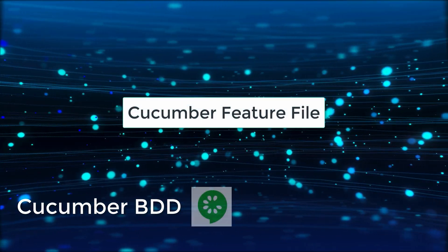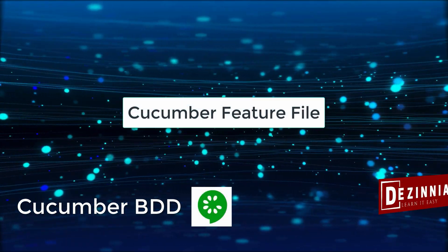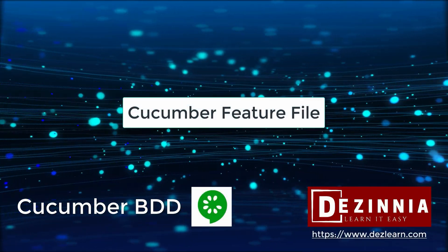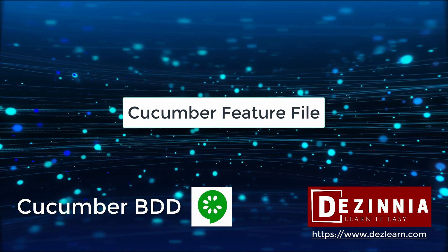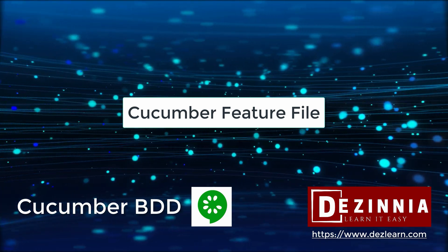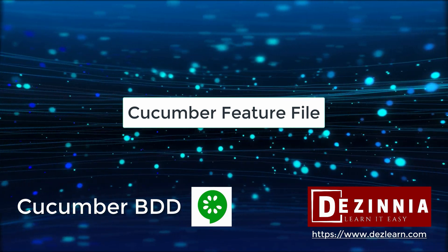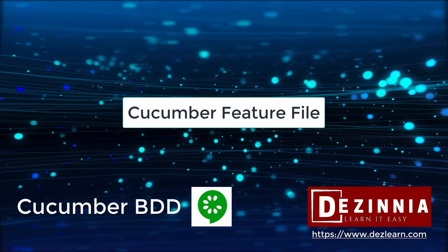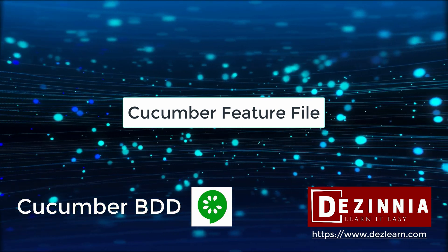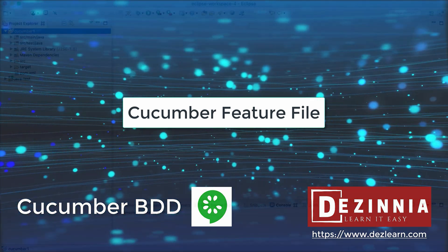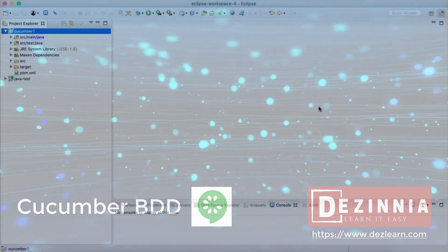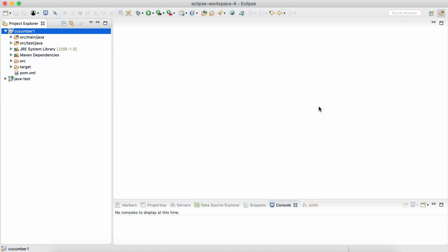In this session, let's see how to create a cucumber feature file in our project. Now, a feature file is something that contains our Gherkin scenarios and more theoretical and conceptual understanding of the same. We will do it as we proceed from here.